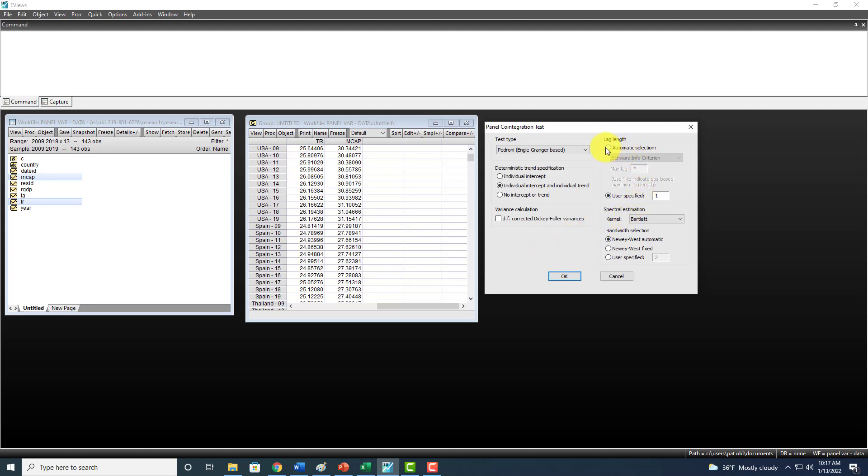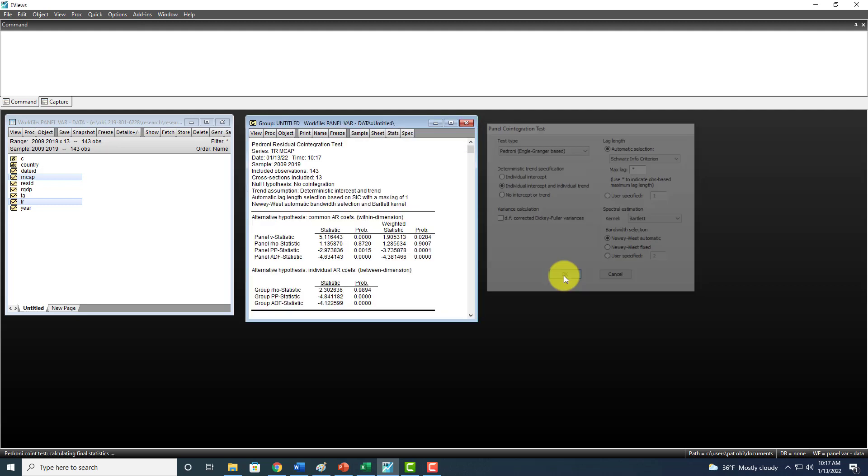I'd like to select Automatic Selection for Lag Length. If you choose to use the one that you determined in a lag selection, then you can click right here and put the lag length here. But it's often more convenient to choose Automatic Selection.